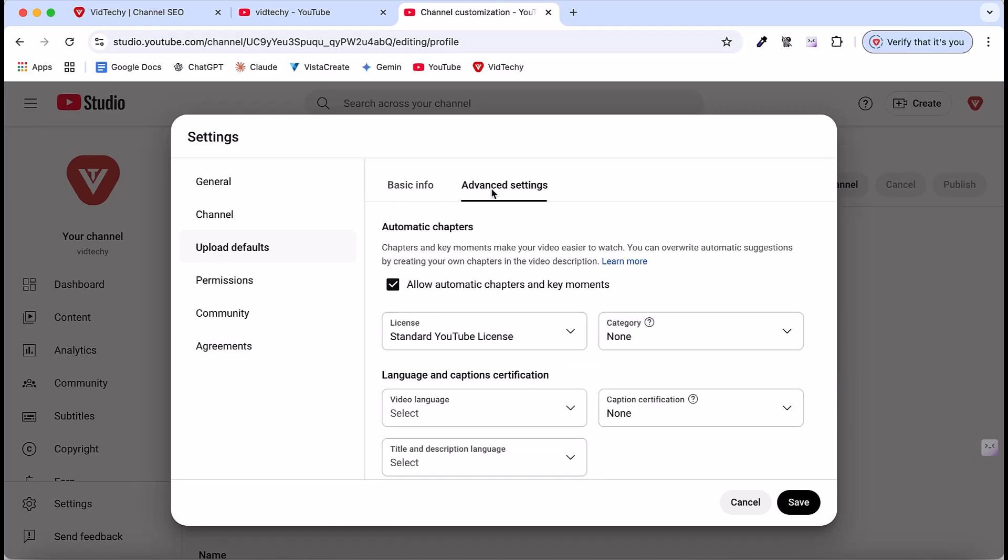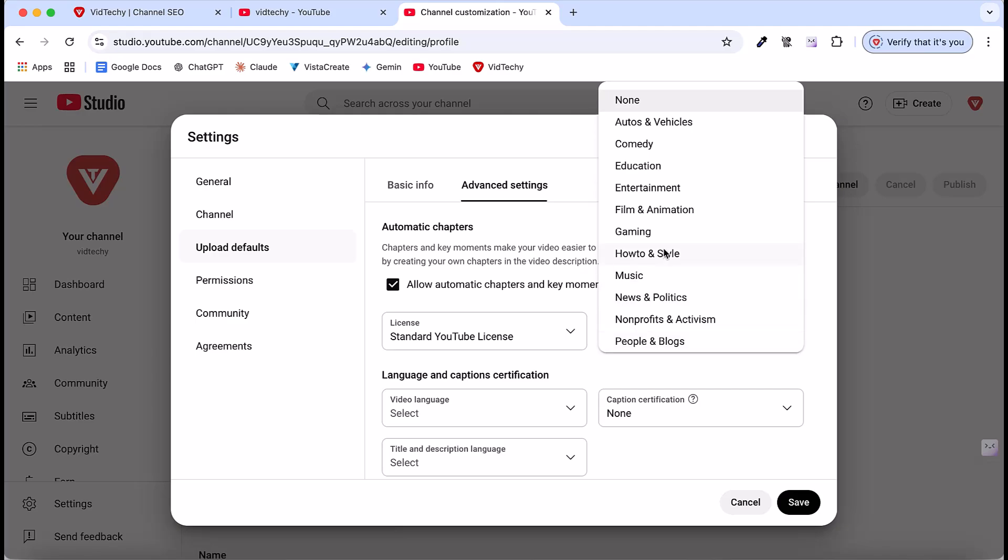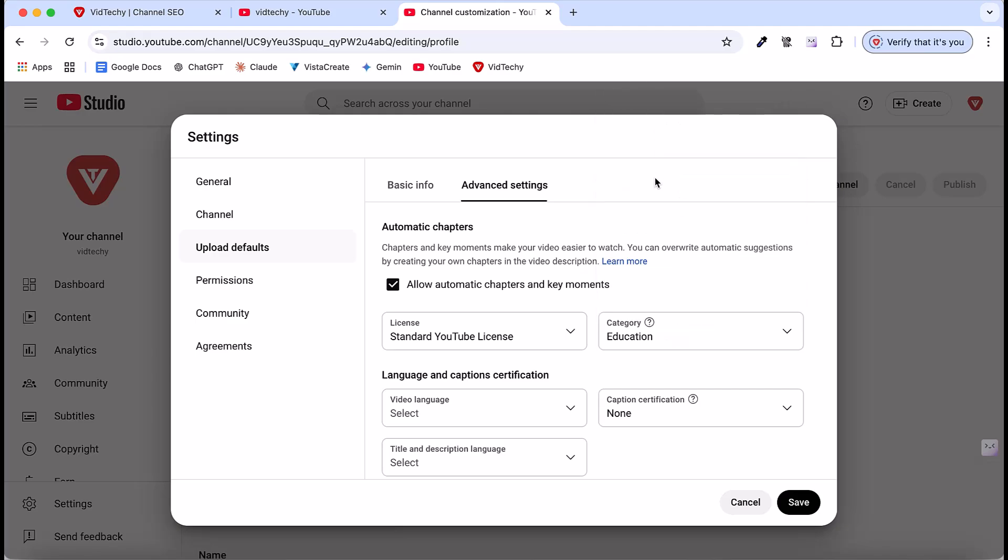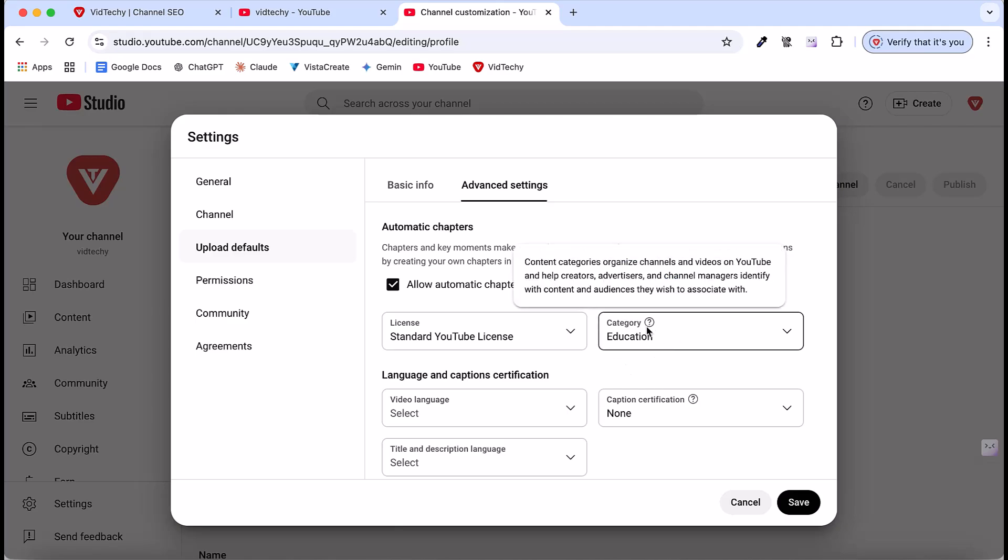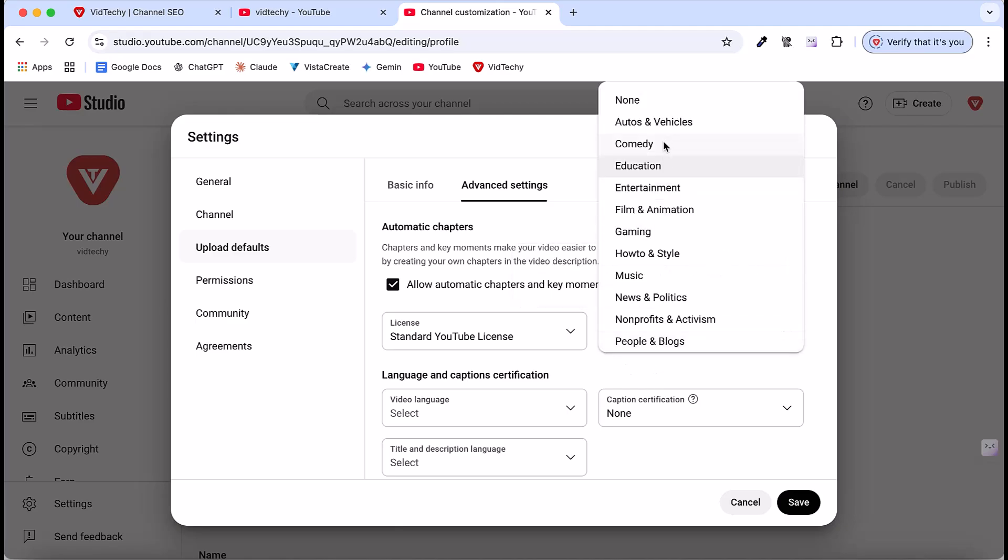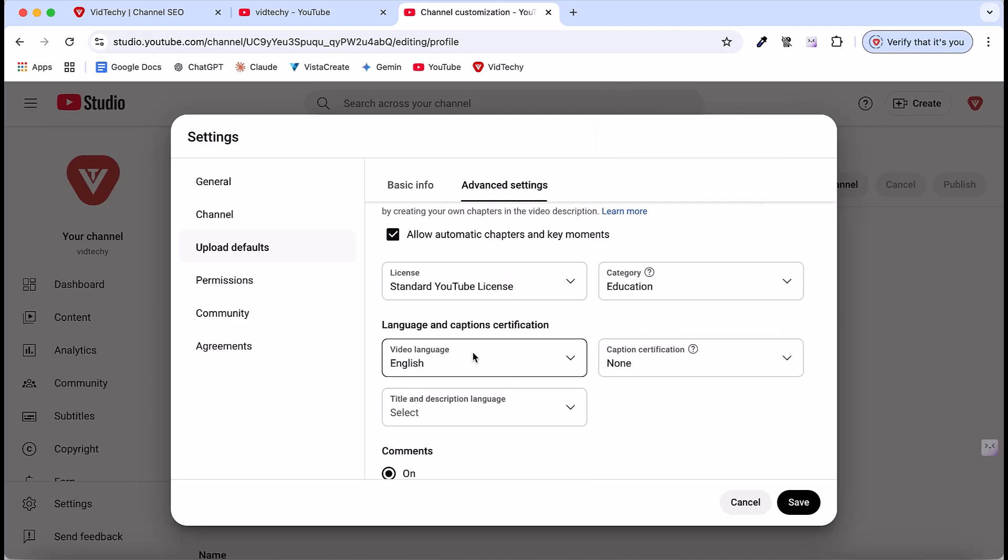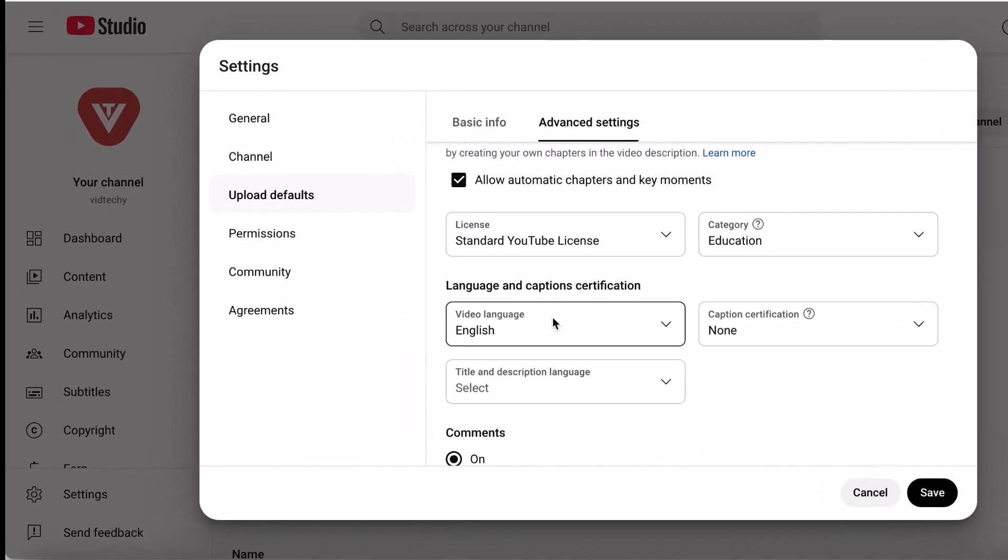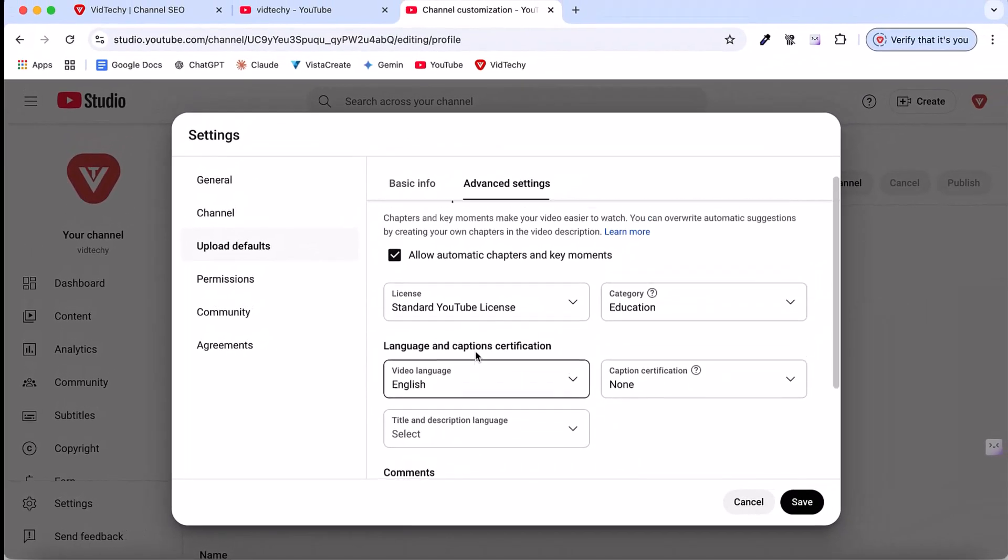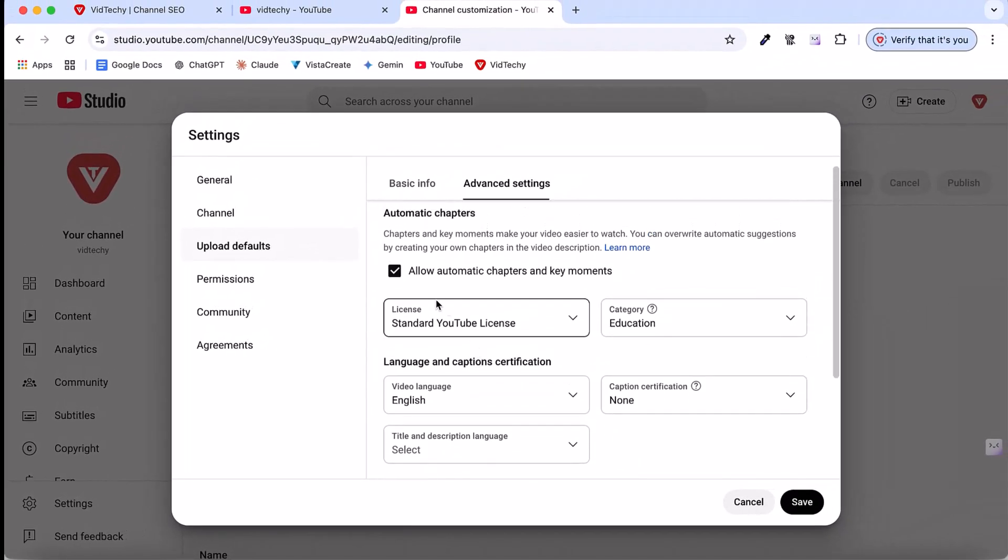When you click the advanced settings, there is an option to select your channel category. In my case, I am in education, so my channel is under education. This category doesn't have much impact on SEO, but if you want, you can select your channel category here. For the video language, I am going to choose English. In your case, you can choose your own language. Just make sure the allow automatic chapters option is ticked.